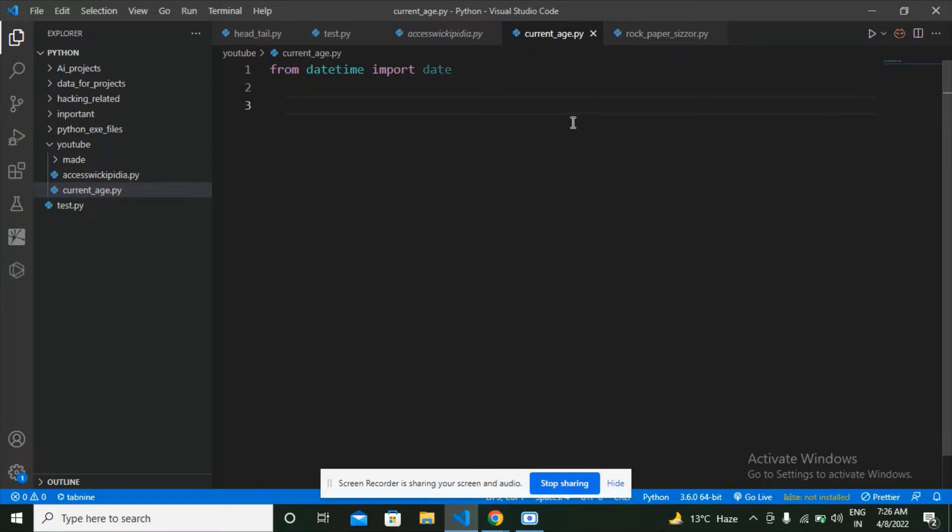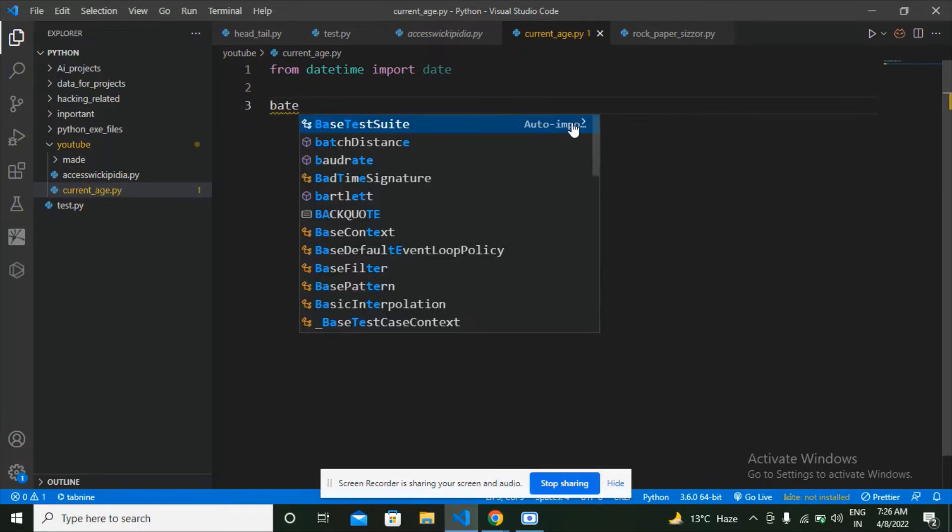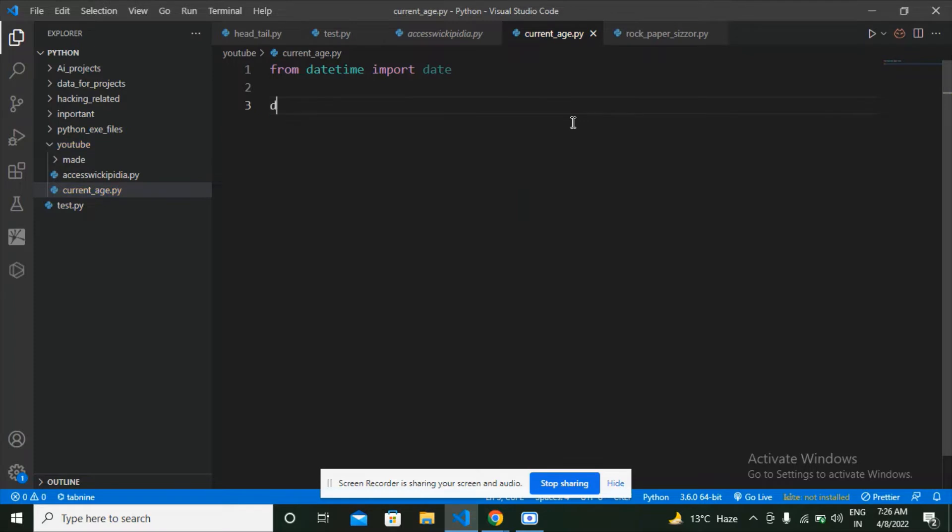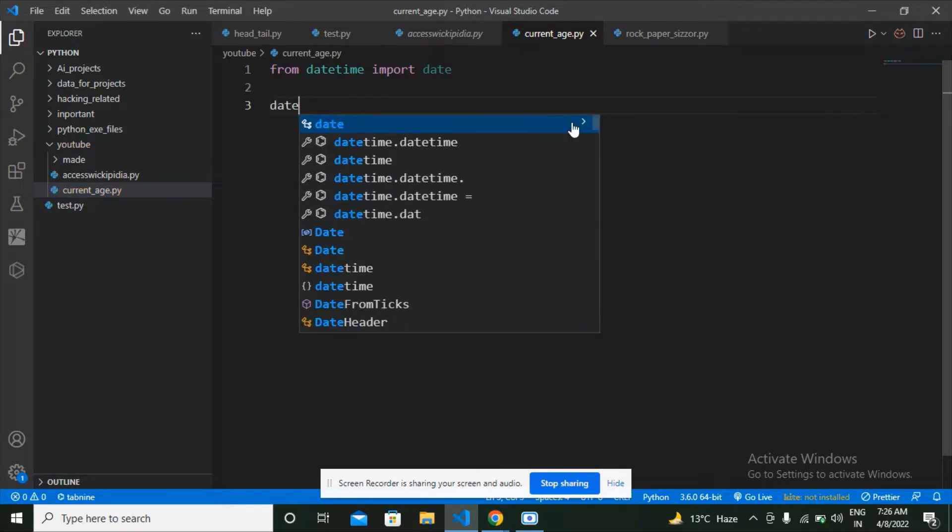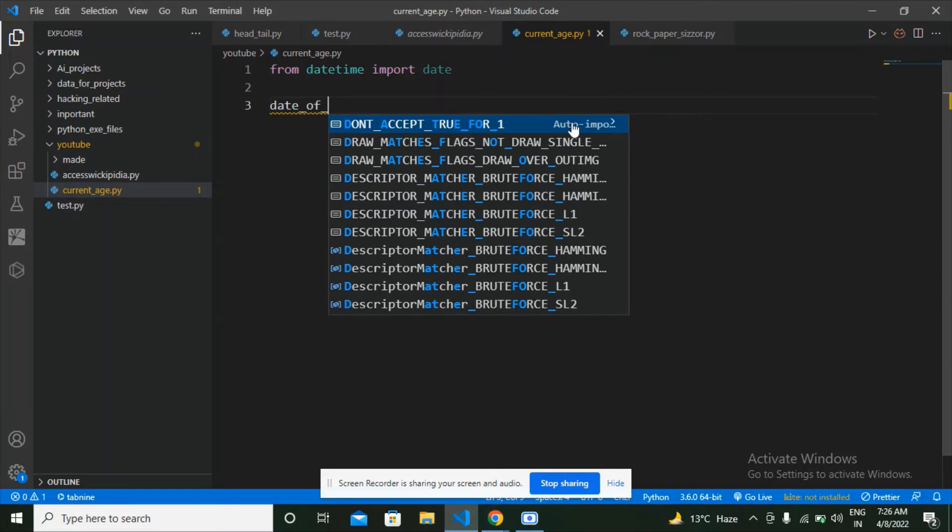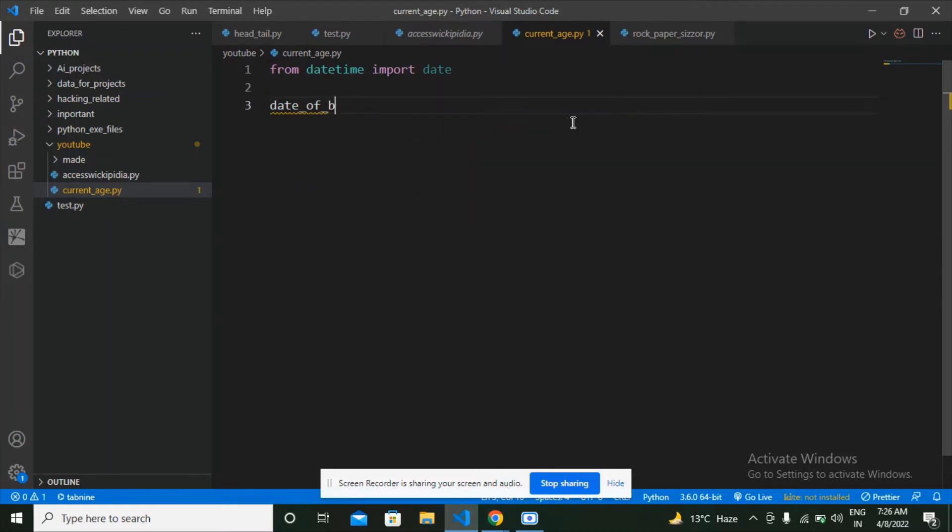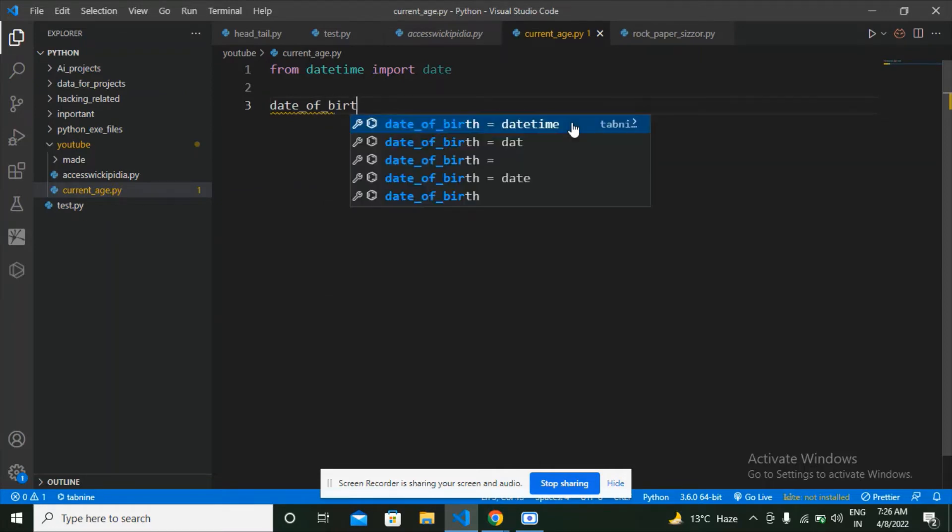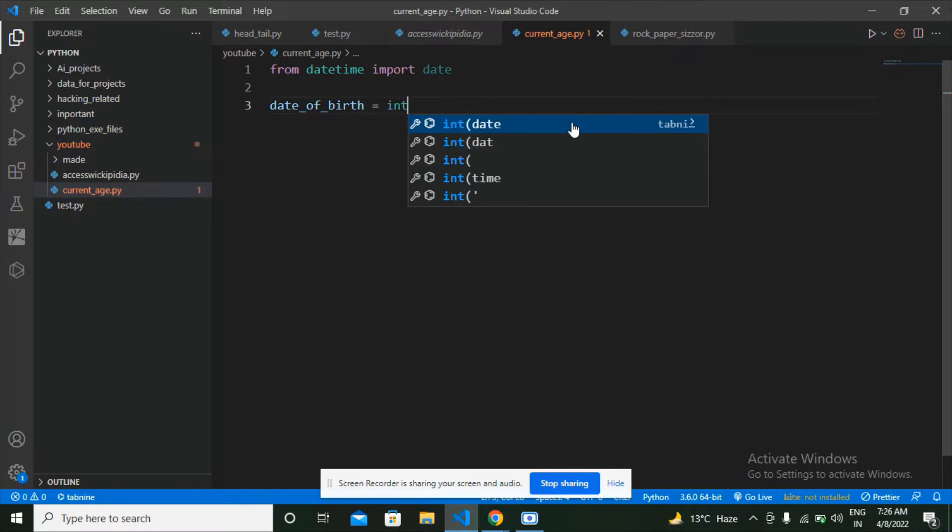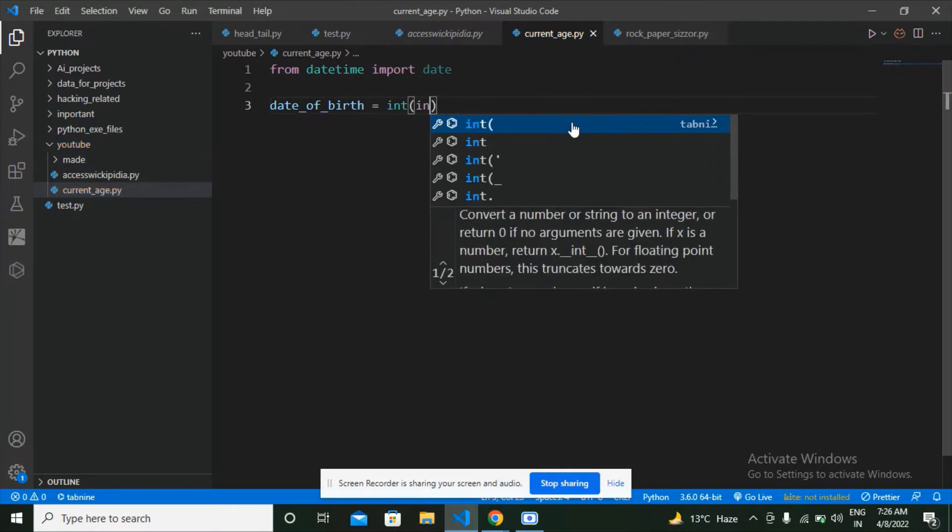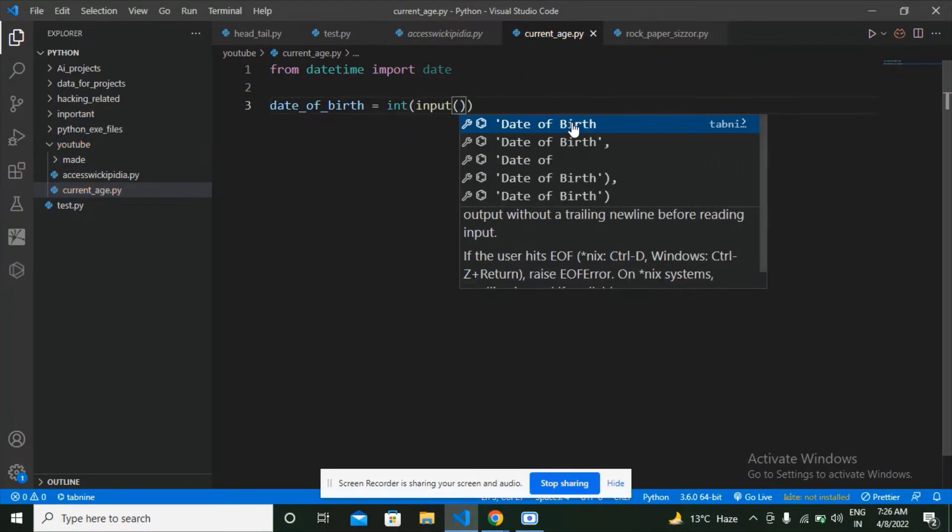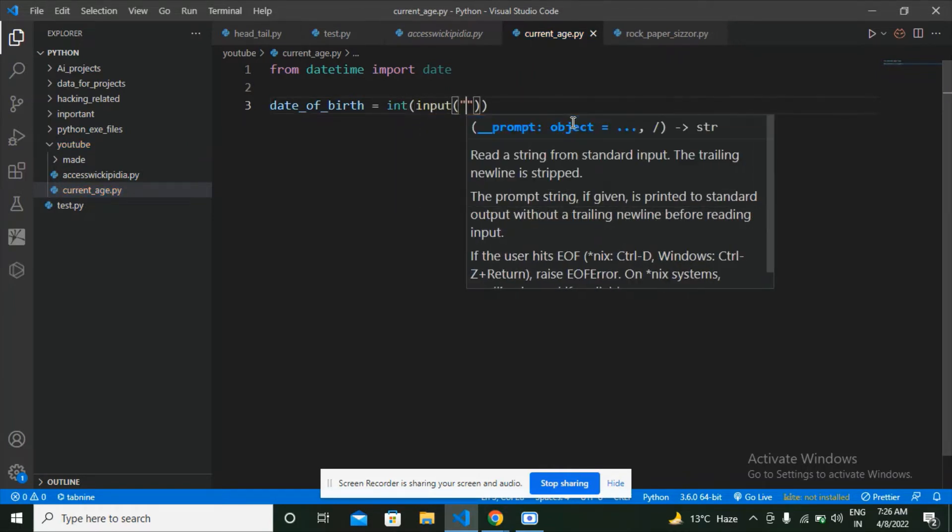And then what I'm going to do next is get the date of birth from the user. Let's make a variable date_of_birth. Then assign the value integer input, means I'm going to get an integer input from the user because he's going to give his date of birth and it is going to be an integer.